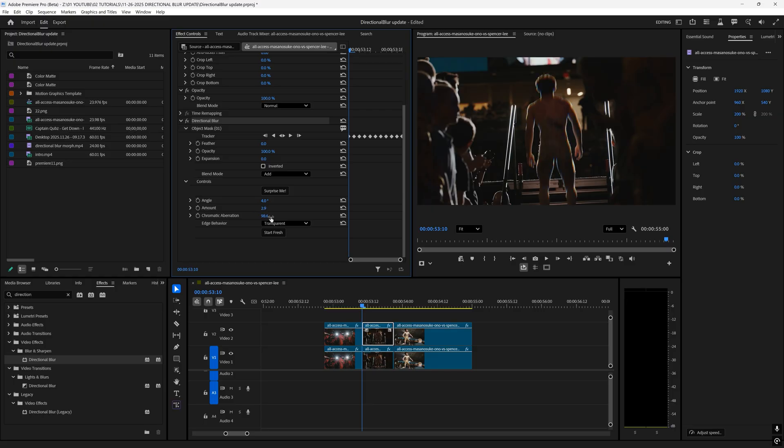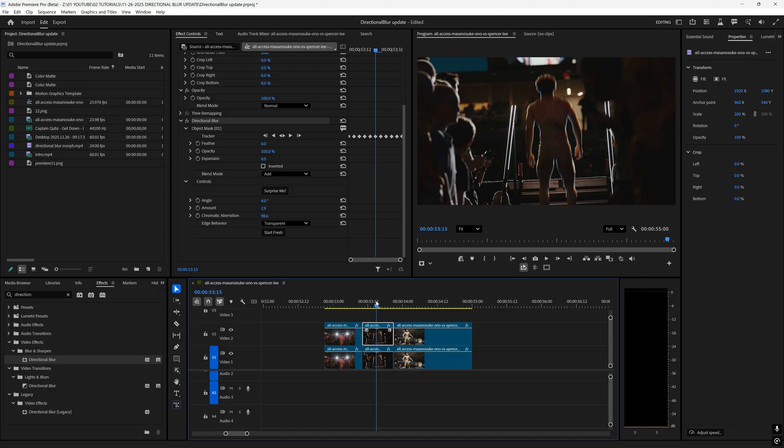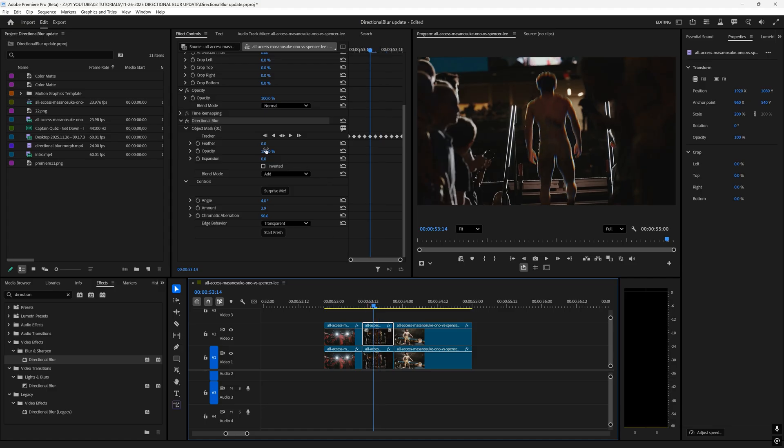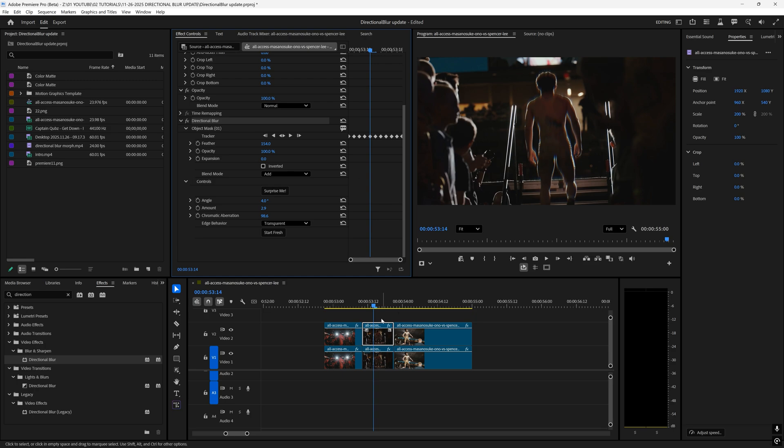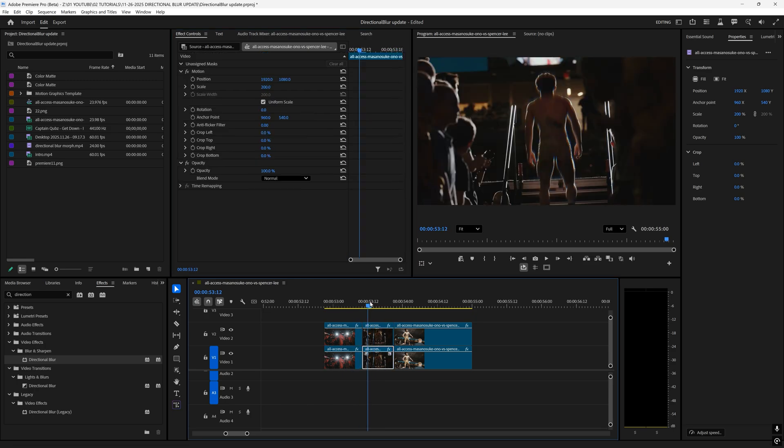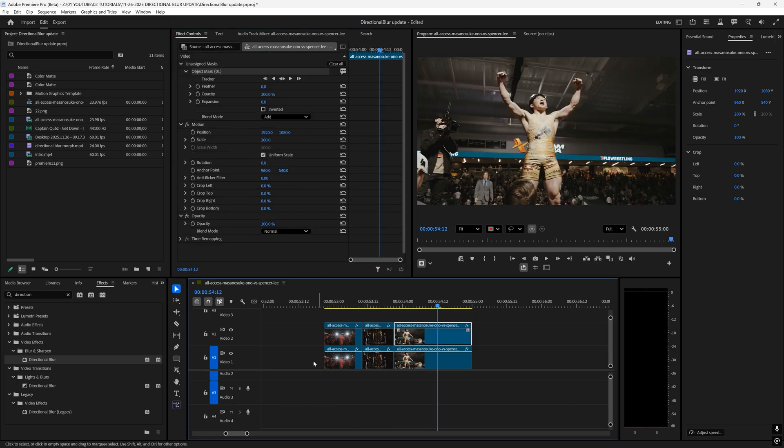So that looks good right there. You can also adjust the feather on your object mask to create a softer effect and the expansion if you want to expand this out more, but I like how that looks. So on our final clip I'm going to click that top clip, go to the object mask tool and select on our subject.